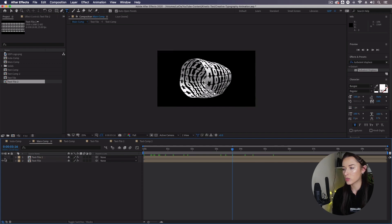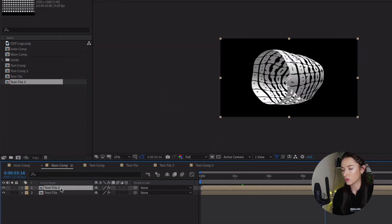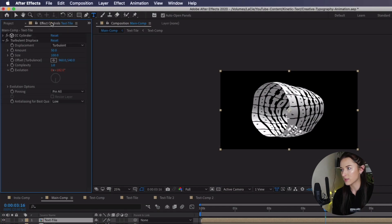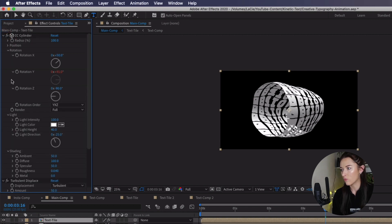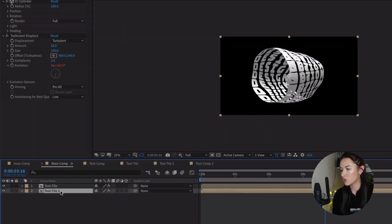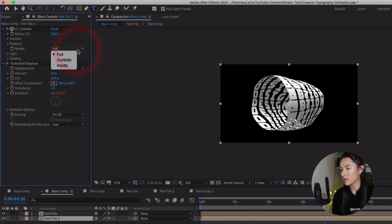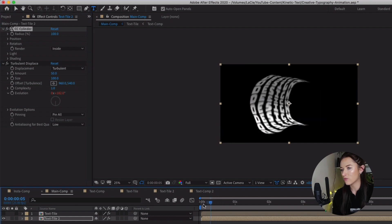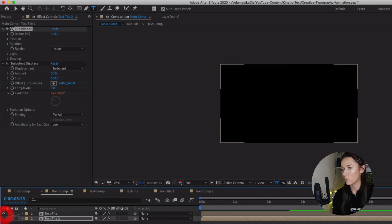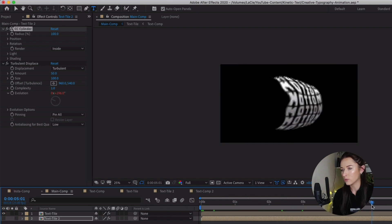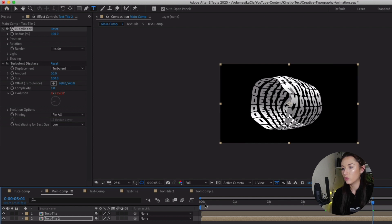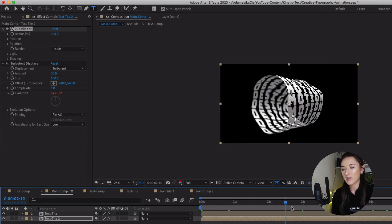Make sure text tile 2 is underneath the original text tile layer. Select the first text tile, go to effects controls, go into the Cylinder effect where it says Render — currently set to Full — and change it to Outside. Then select text tile 2, go into its Cylinder effect where it says Render, and this time select Inside. It's now only rendering one half on the inside and one half on the outside. Because they're exact duplicates with the same spacing, just with different words, they flow together as one — it's a bit of an illusion, but it looks pretty cool.